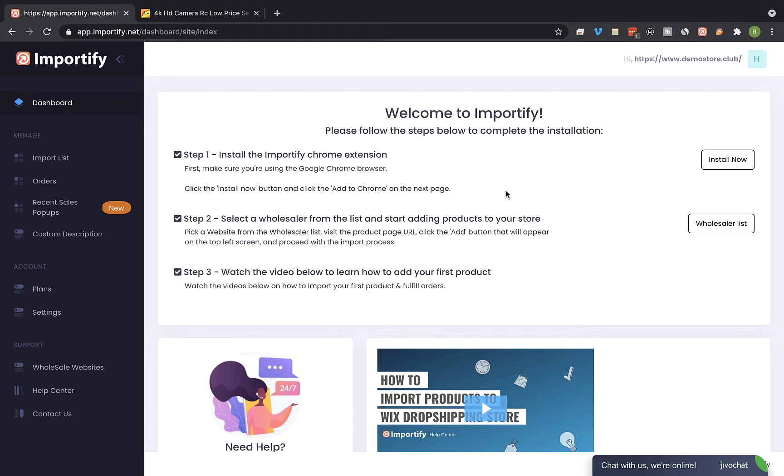Hey guys, on this video I will show you how to import products from Alibaba to your Wix online store using Importify.